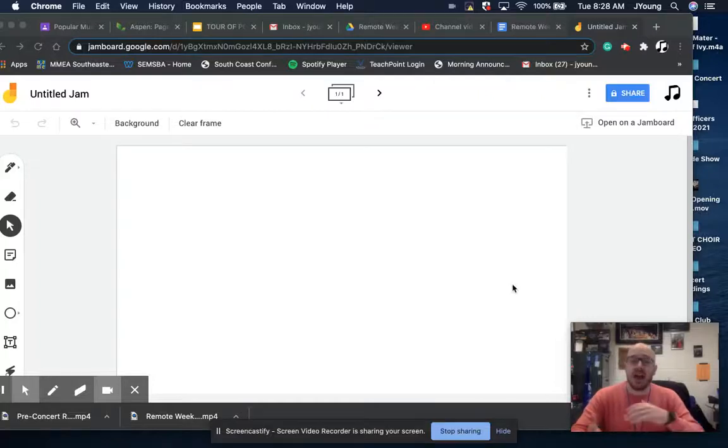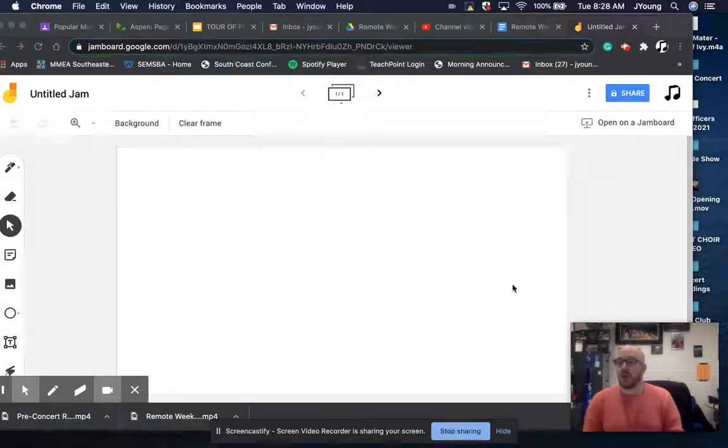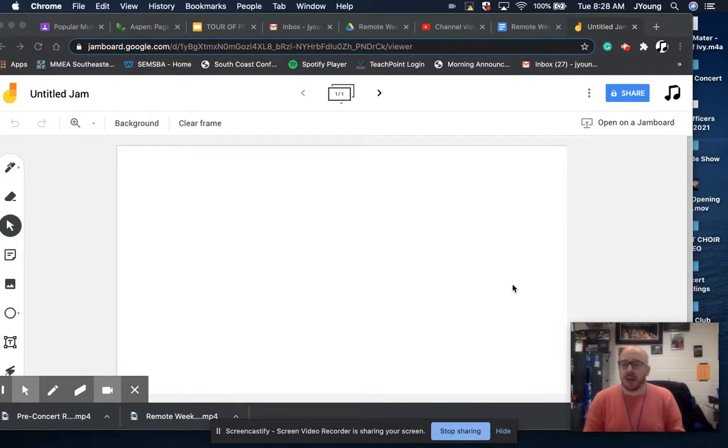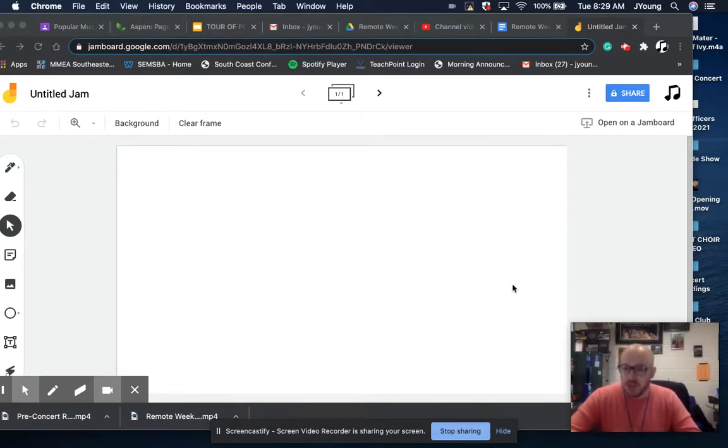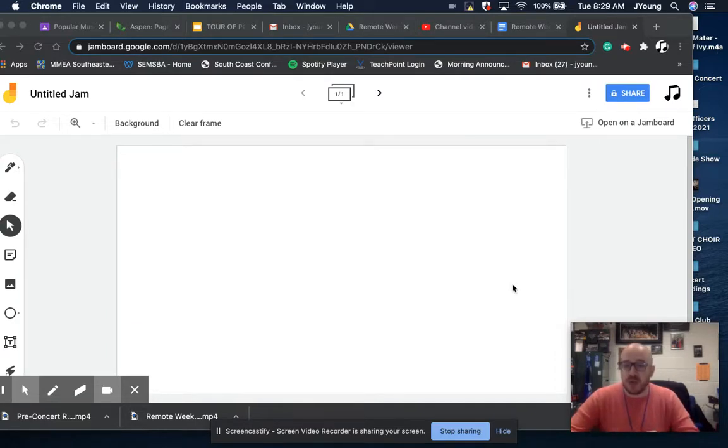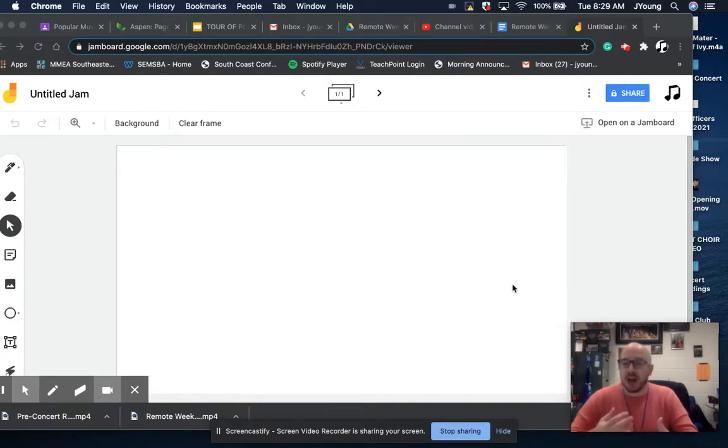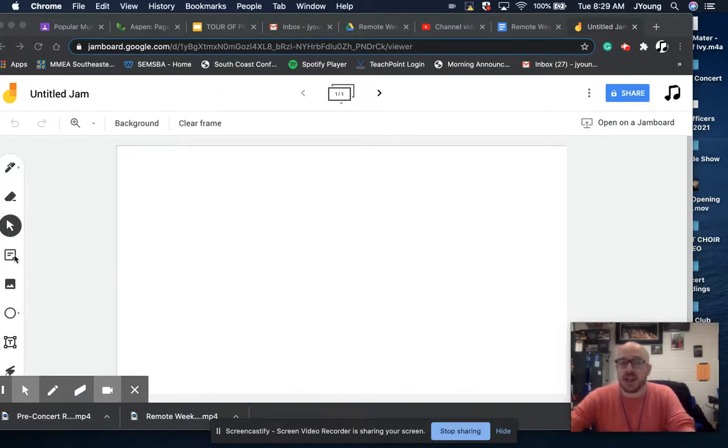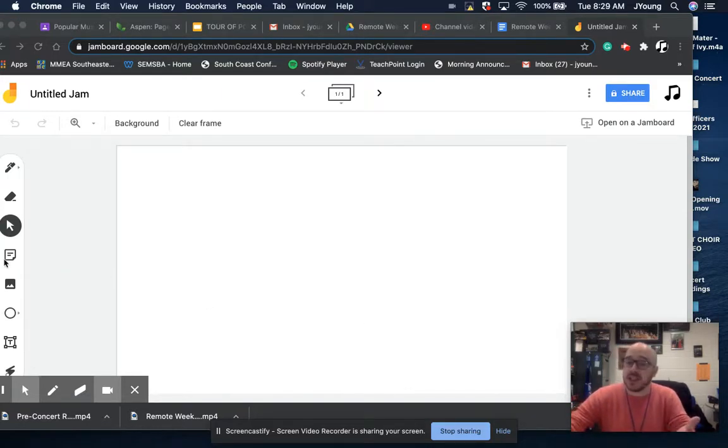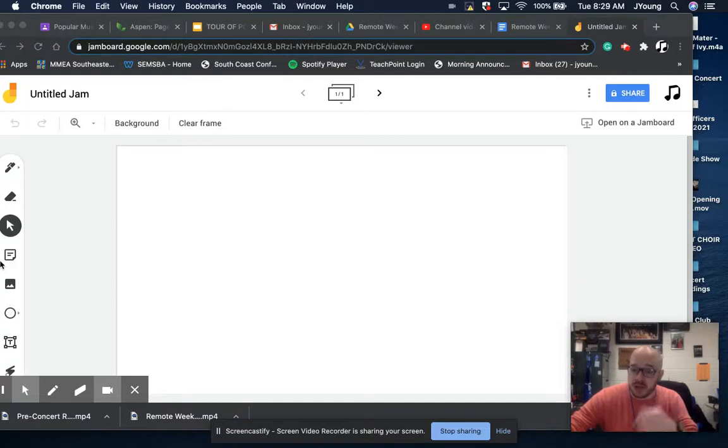Hi everyone. So as you're watching Jazz Night in America, or after you're done watching it, however you want to break it up, one of the things I'd like you to do is to post something that surprised you about the concert in Jamboard. In fact, I'd like you to post two things that surprised you about the concert in Jamboard, and you can do that a number of different ways.